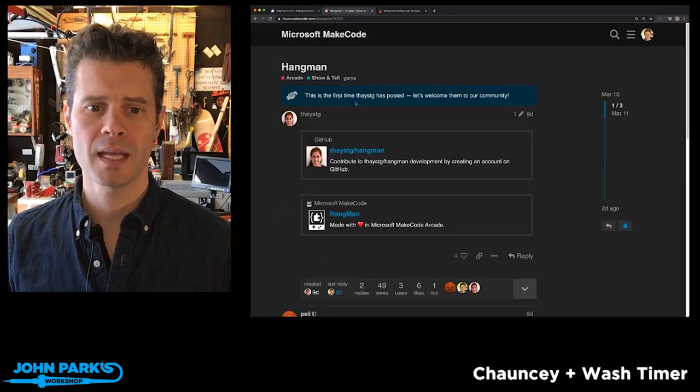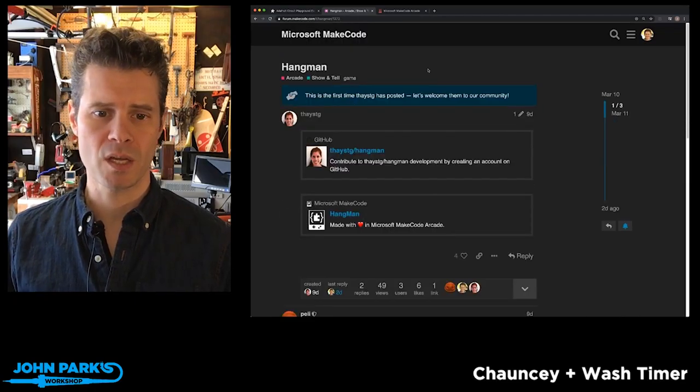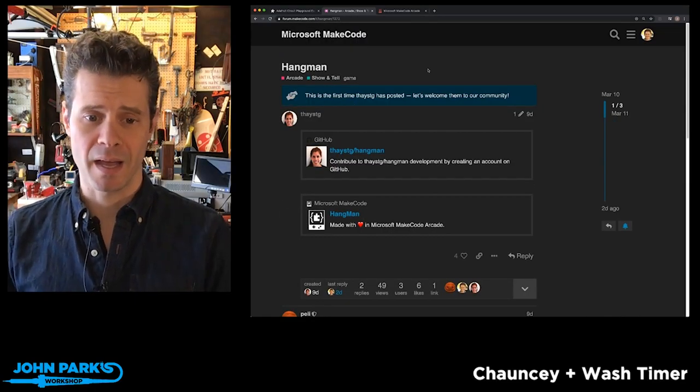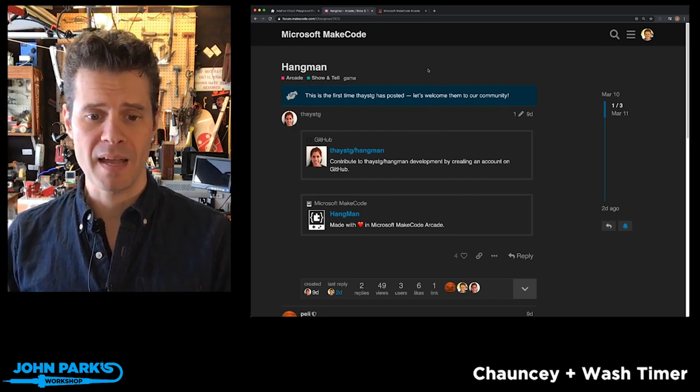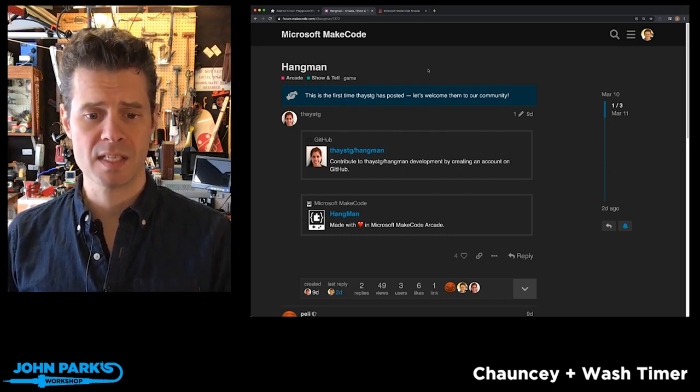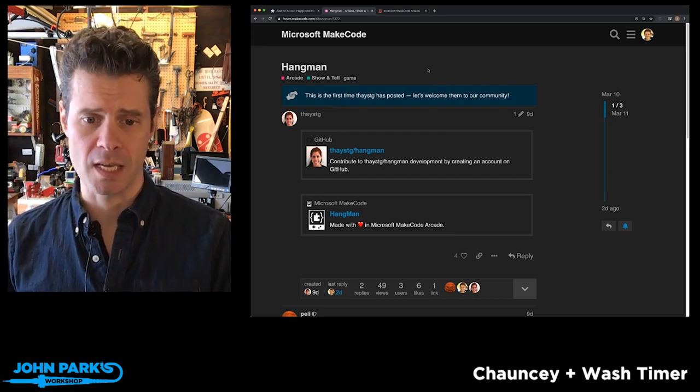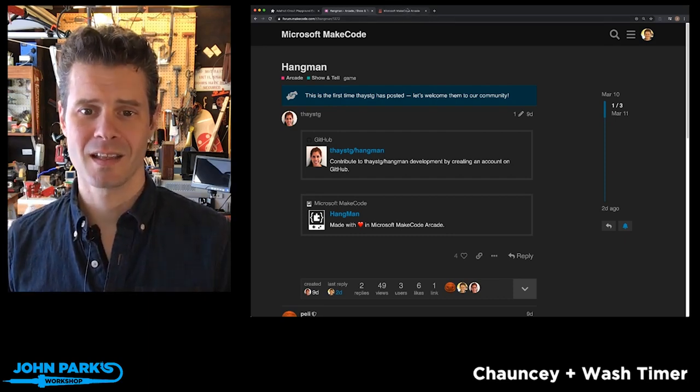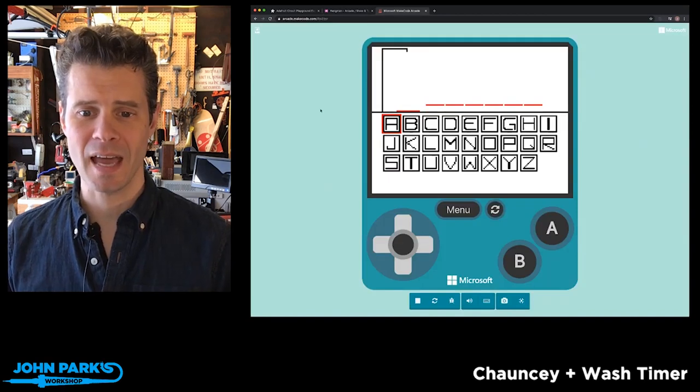My MakeCode Arcade game pick of the week, which is Hangman by ThaySTG, and let's take a look at it.